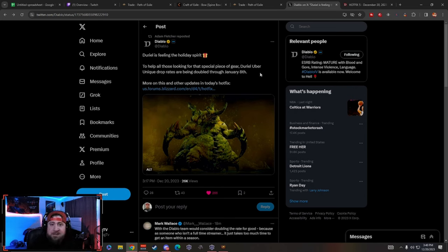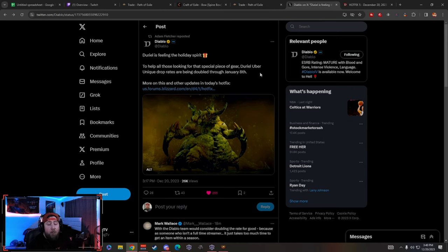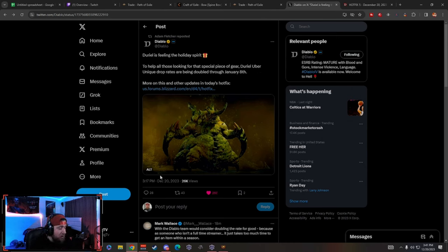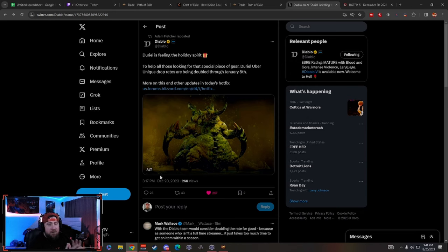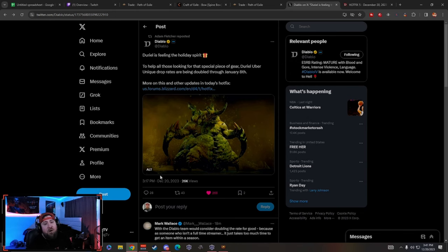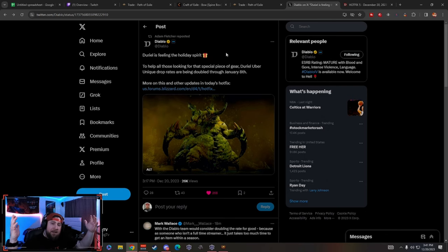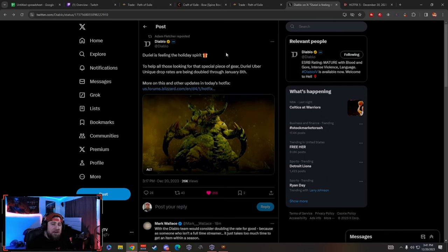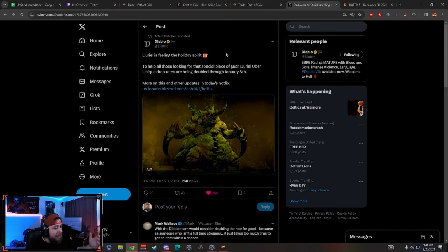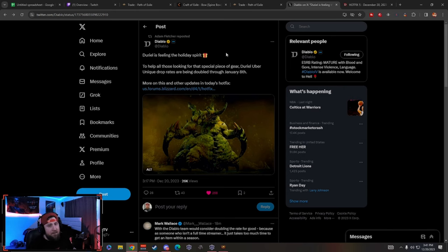I wanted to bring this to you because this just went out just a little bit ago, about 20 minutes ago. So go out there, farm your Durial uber uniques and get into the holiday spirit guys. Like the video, comment down below, don't forget to subscribe and turn notifications on, and as always stay gaming. I'll see you guys in the next one, peace.